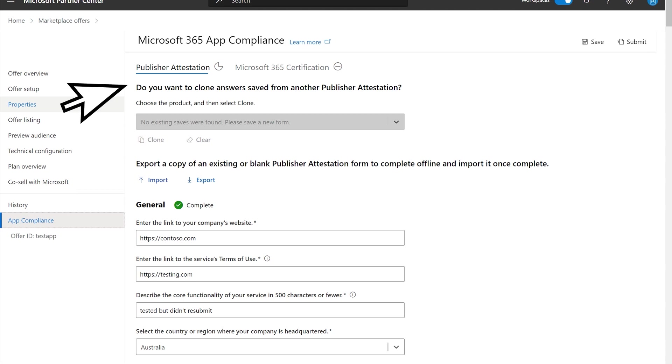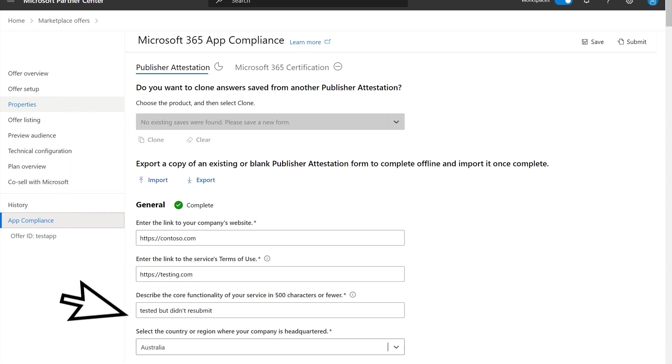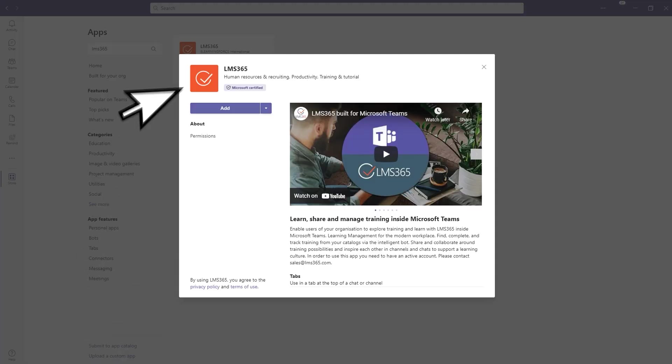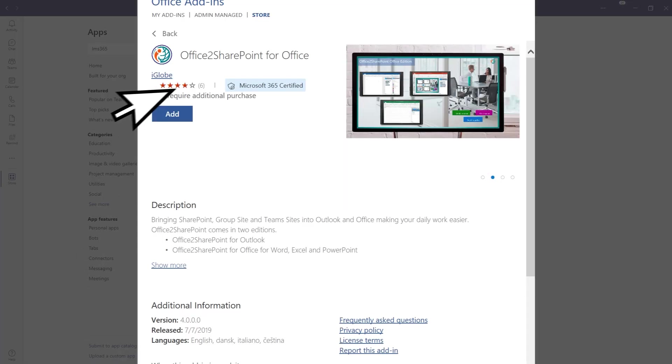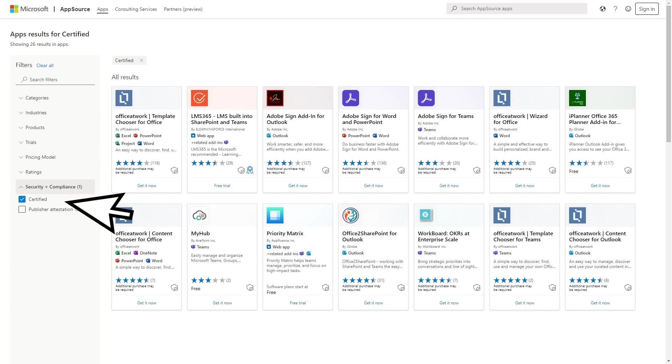An app's certified status will be reflected in various storefronts, such as the Microsoft Teams store, Office store, and Microsoft AppSource, where you can filter for certified apps.